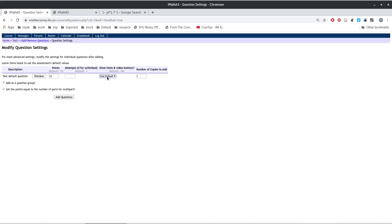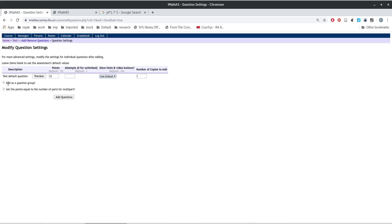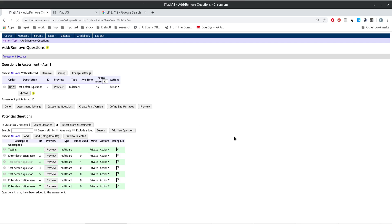You can set the number of questions you want to add, and then you can select all of these options over here. Once we do this, we go back to the test.